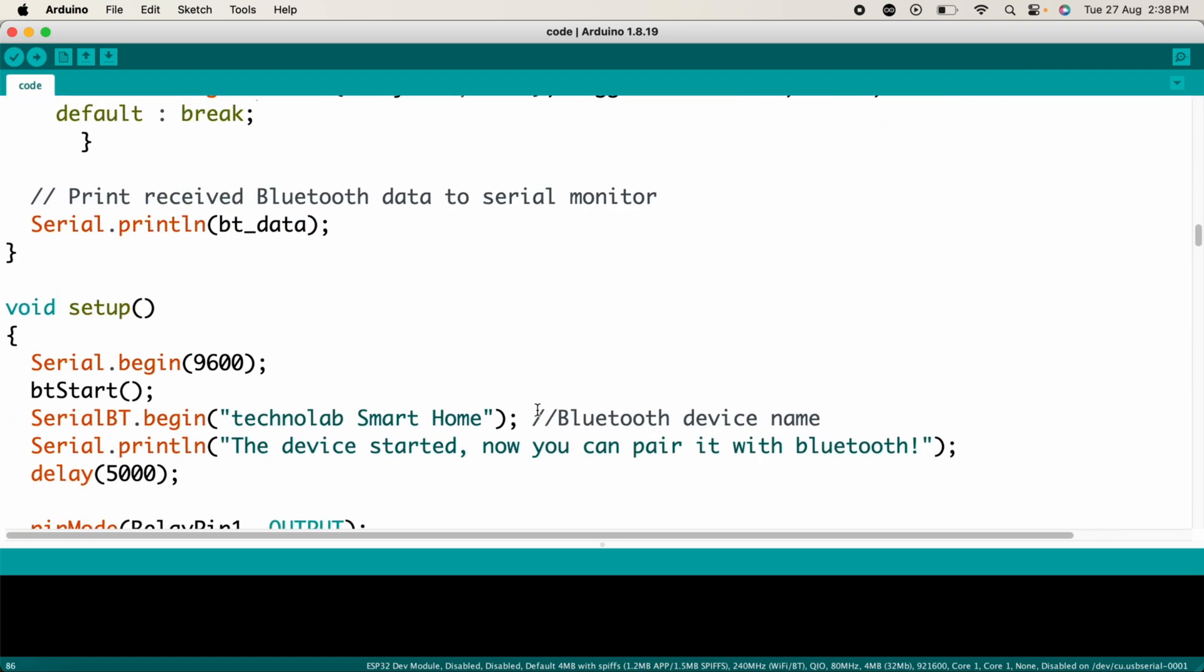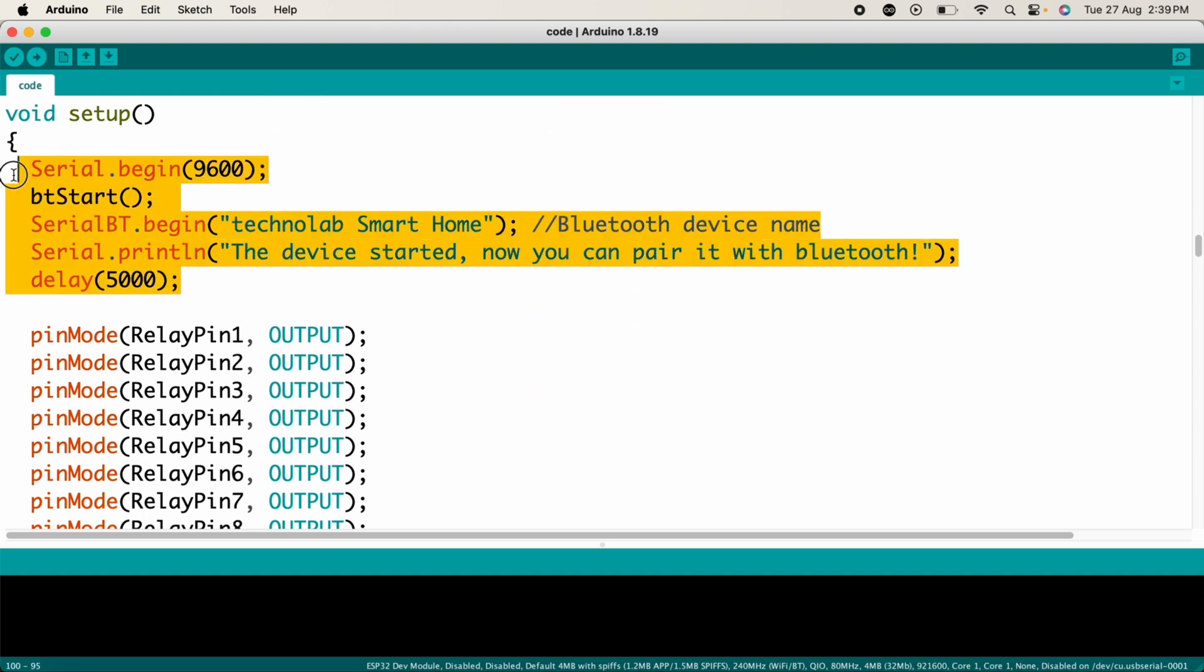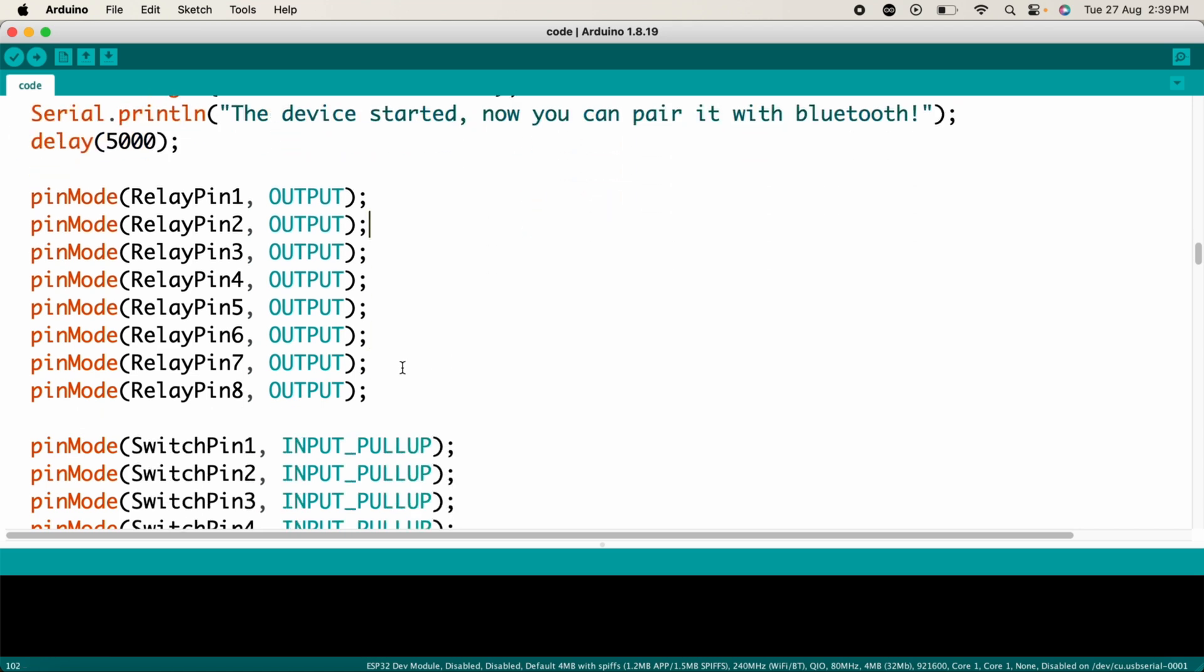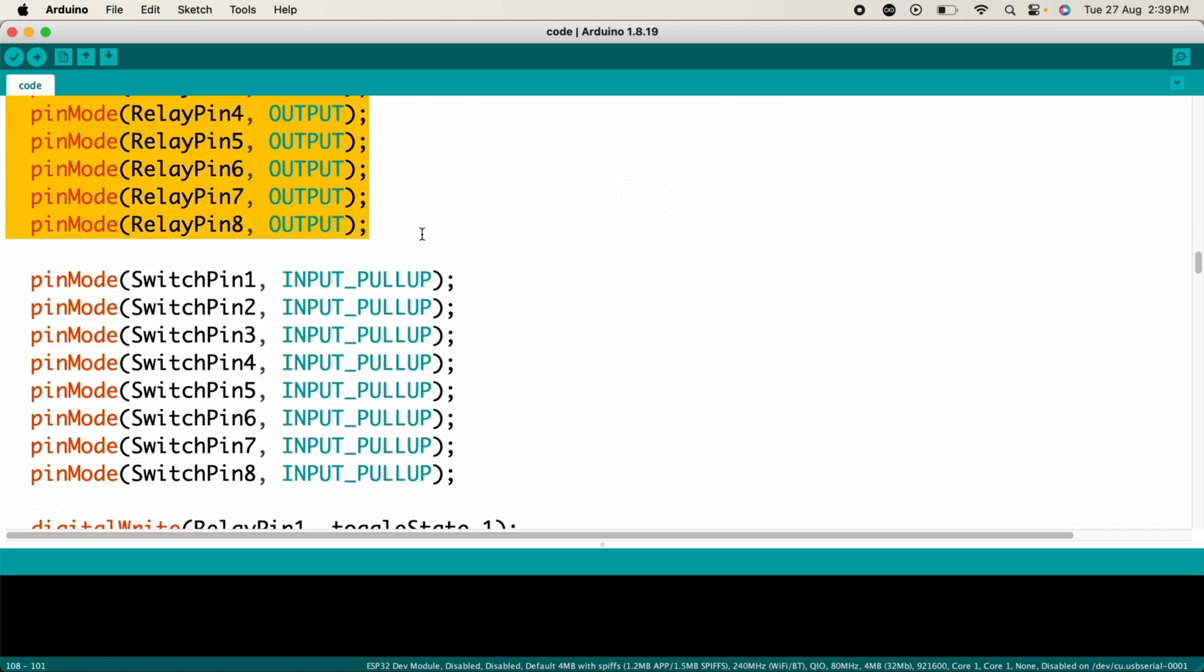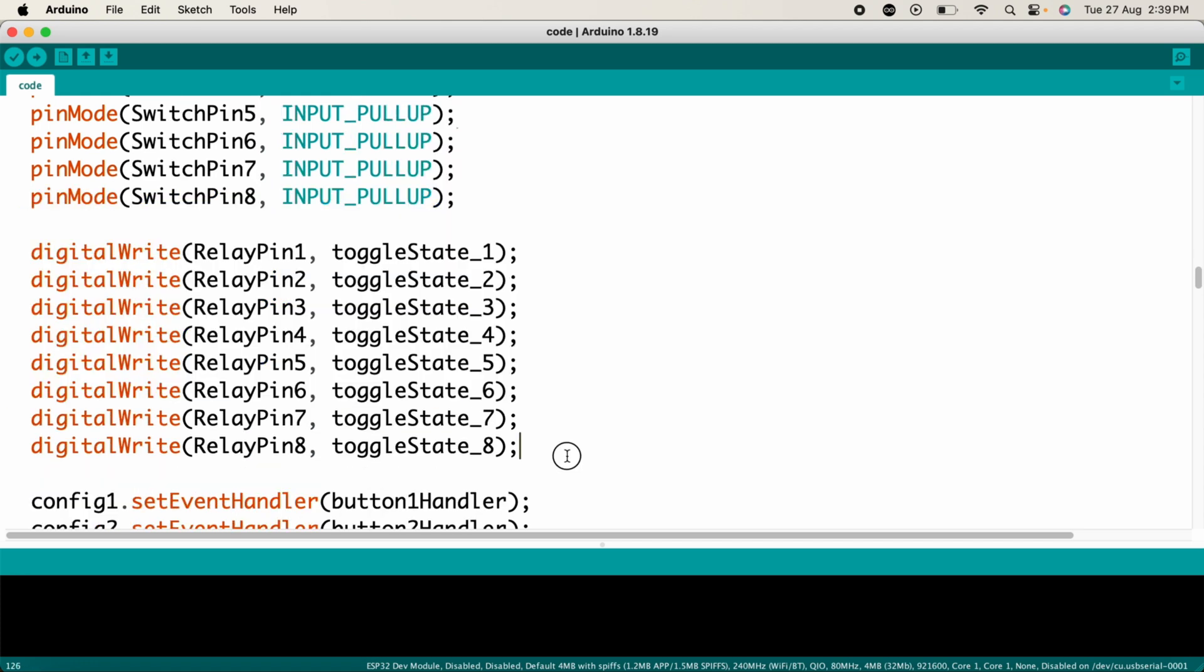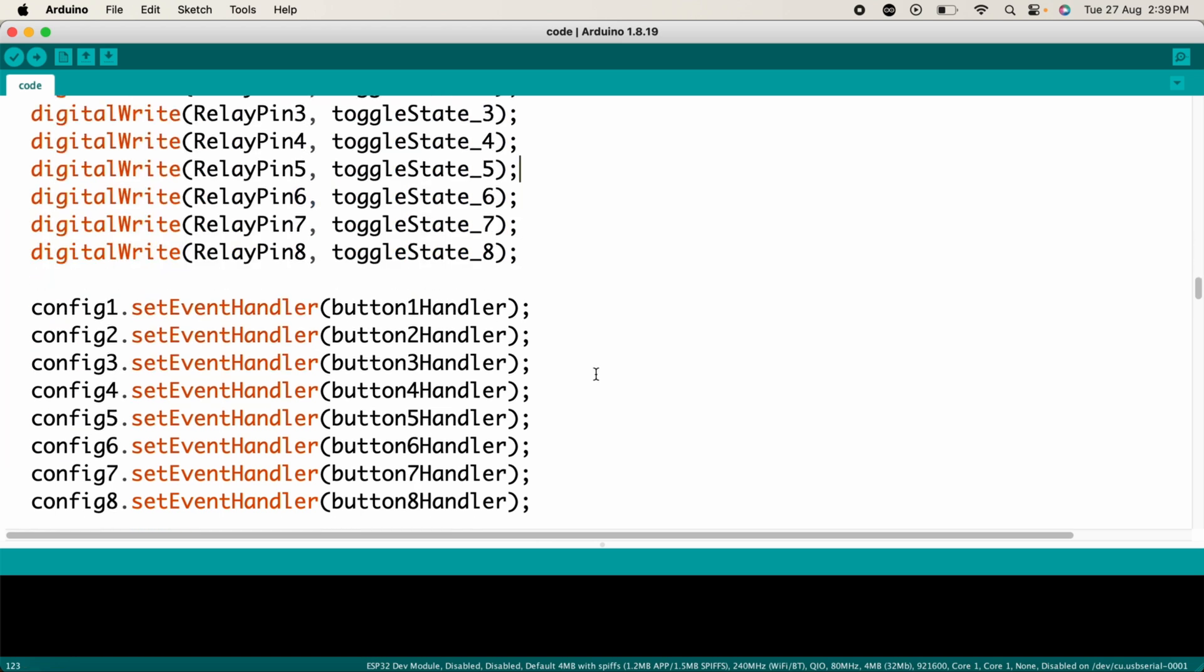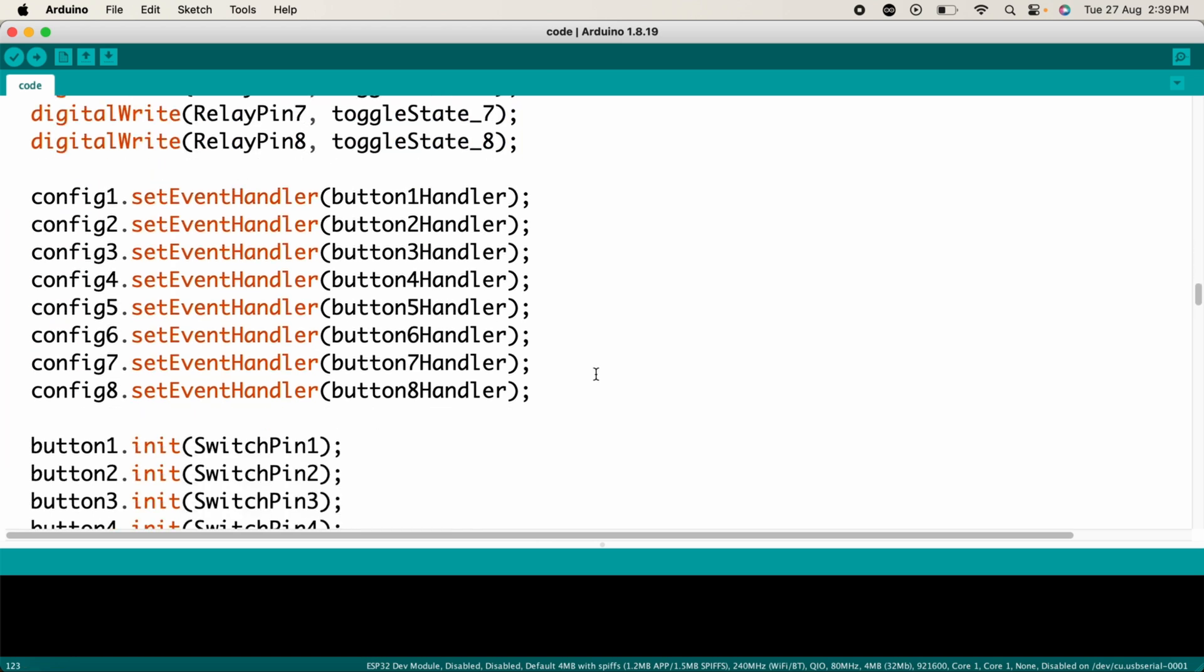Now in the setup function, first we initialize Bluetooth - the ESP32 is initialized as a Bluetooth device with the name Technolab Smart Home. These are the pin configurations. The relay pins are set as outputs and the switch pins are set as inputs with pull-up resistors. In these lines, each button is initialized with its corresponding switch pin and event handlers are linked to manage the button presses.